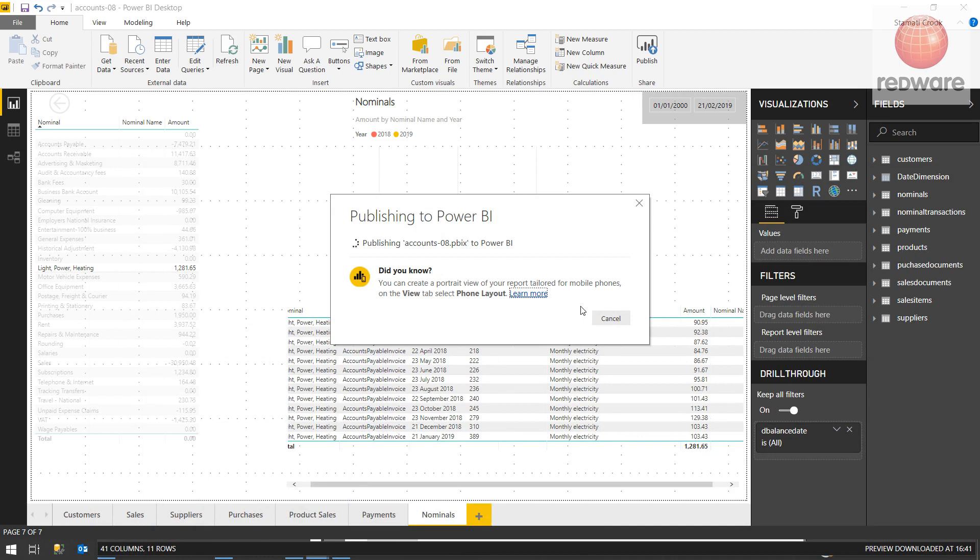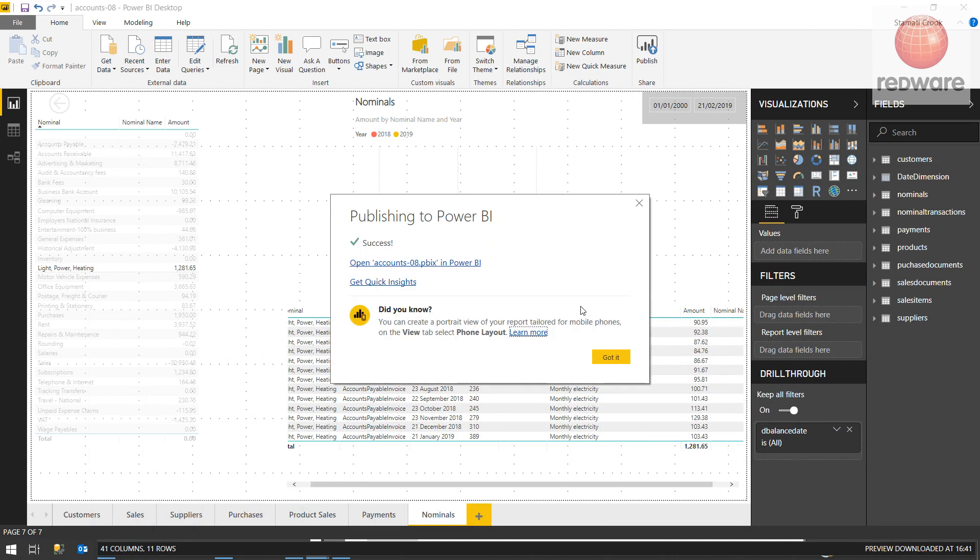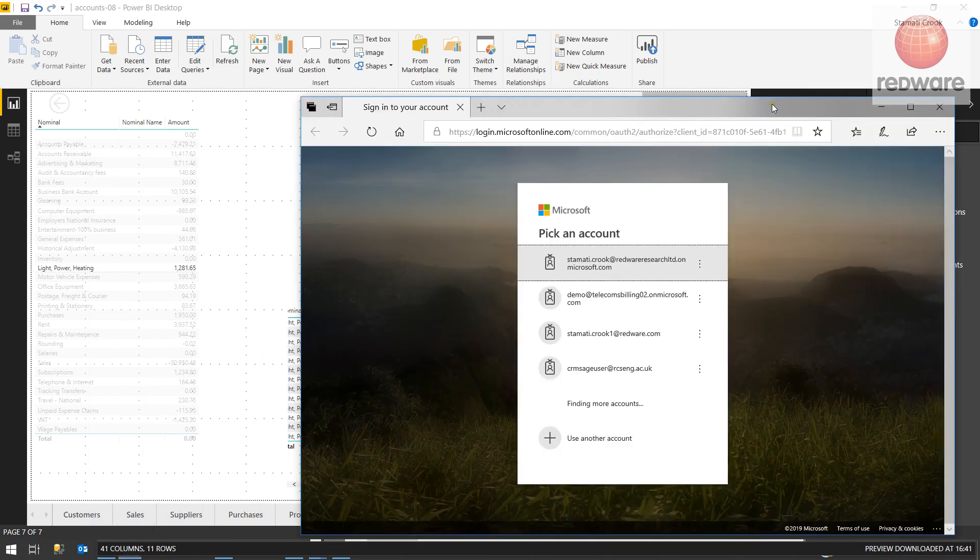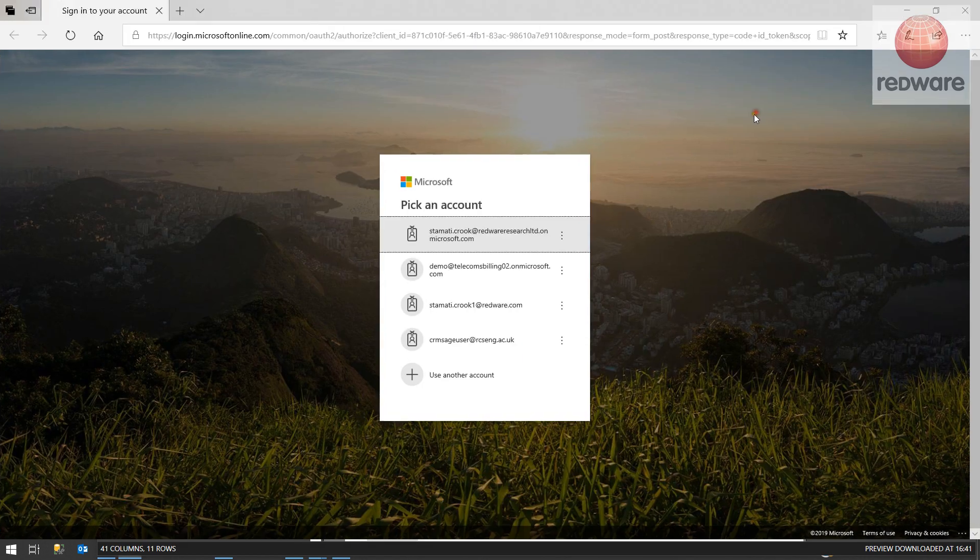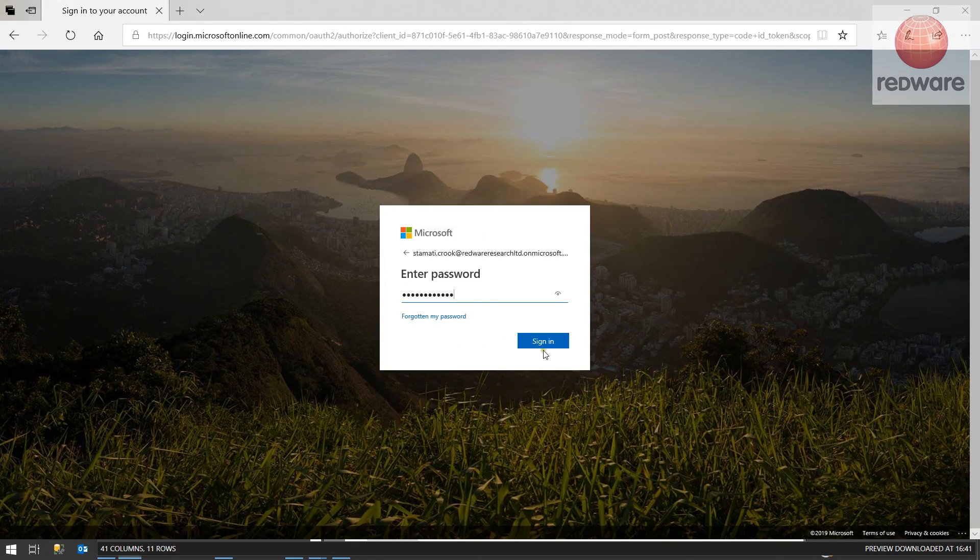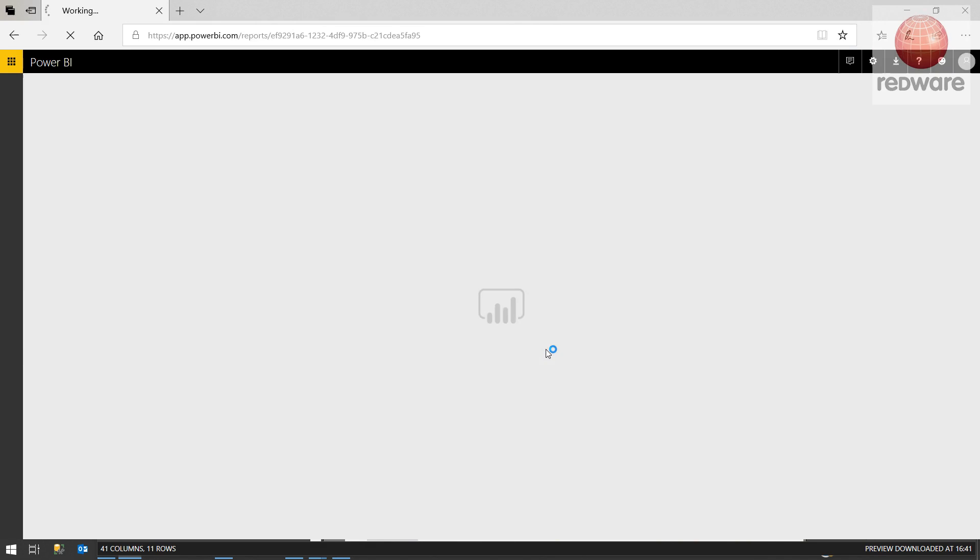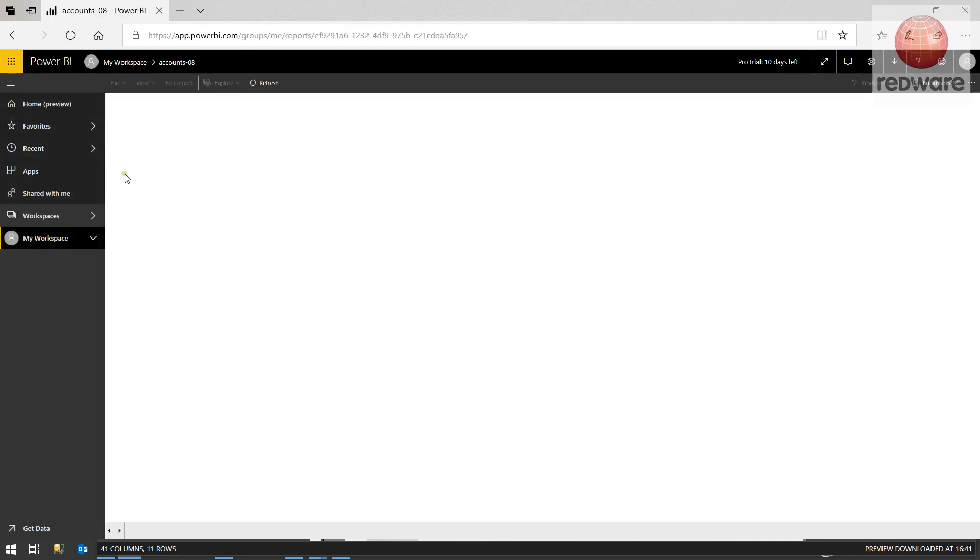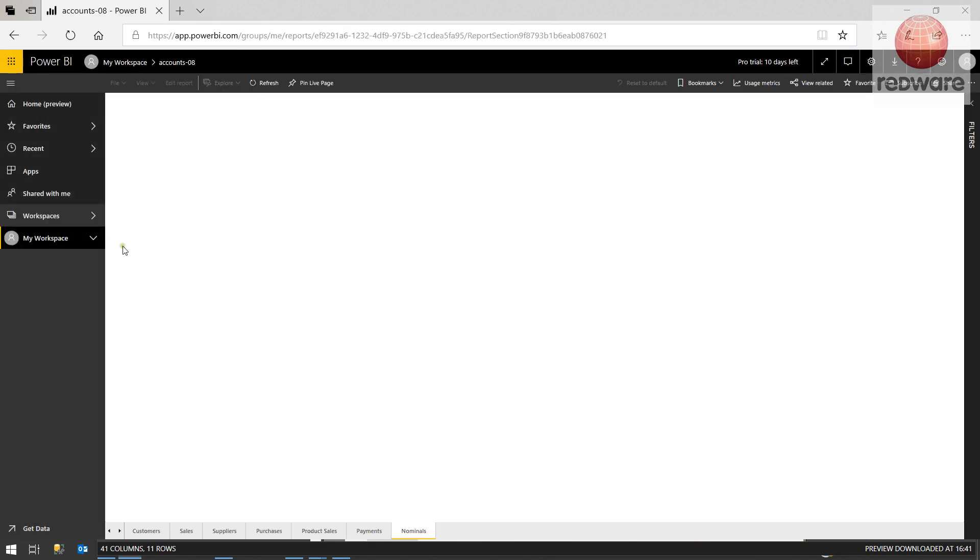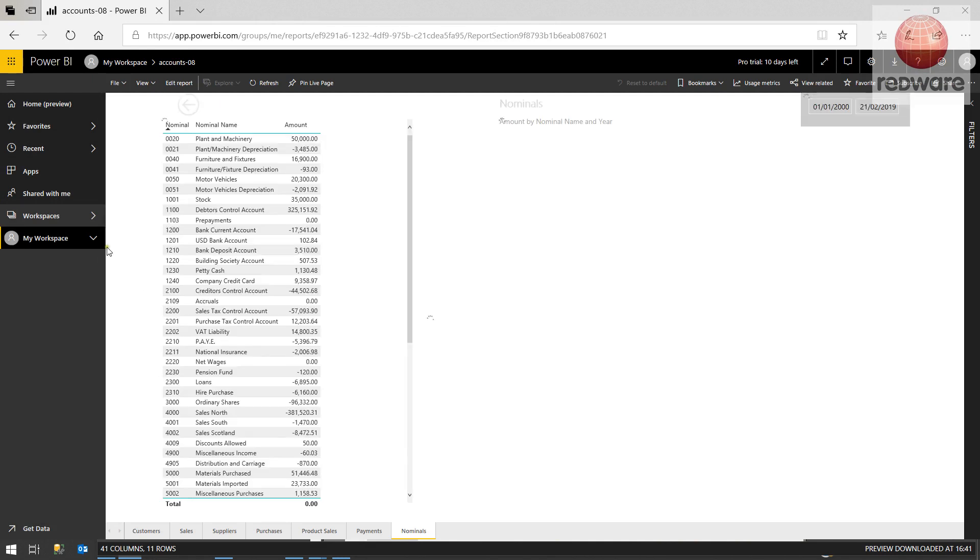And that will be your Power BI account. And then this accounts PBIX will be shared on the internet with all your Power BI users. And you can access it from the web like I'm doing now, or you can access it on a mobile using a Power BI client. As I said, you can build your own reports and here it is on the web and it's all interactive and wonderful just like it was in Power BI desktop.